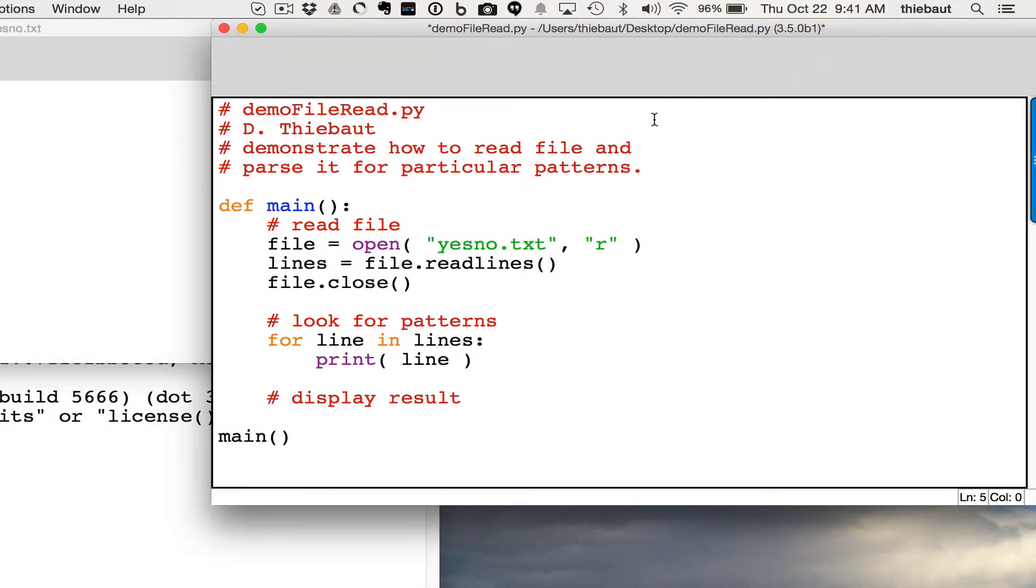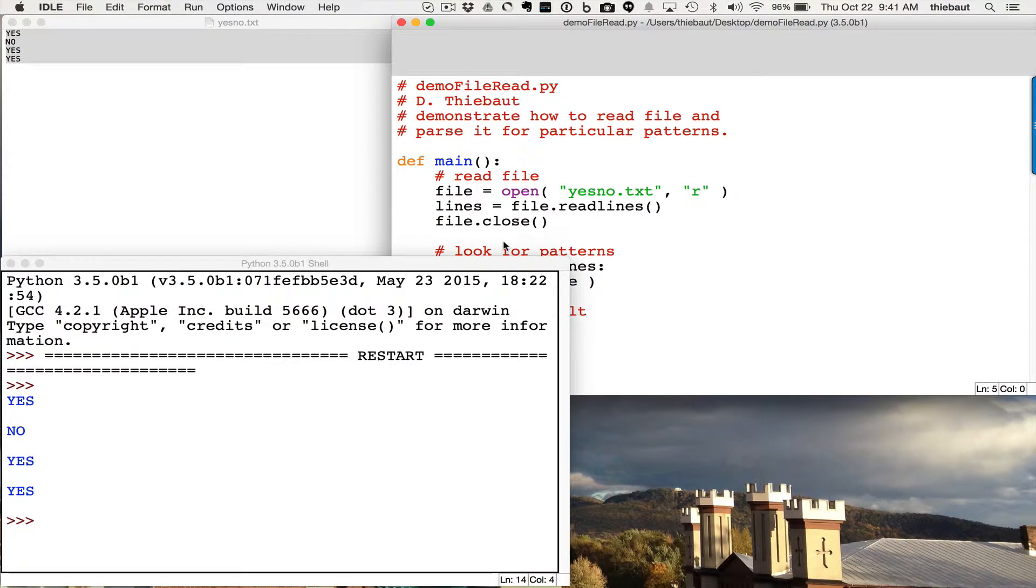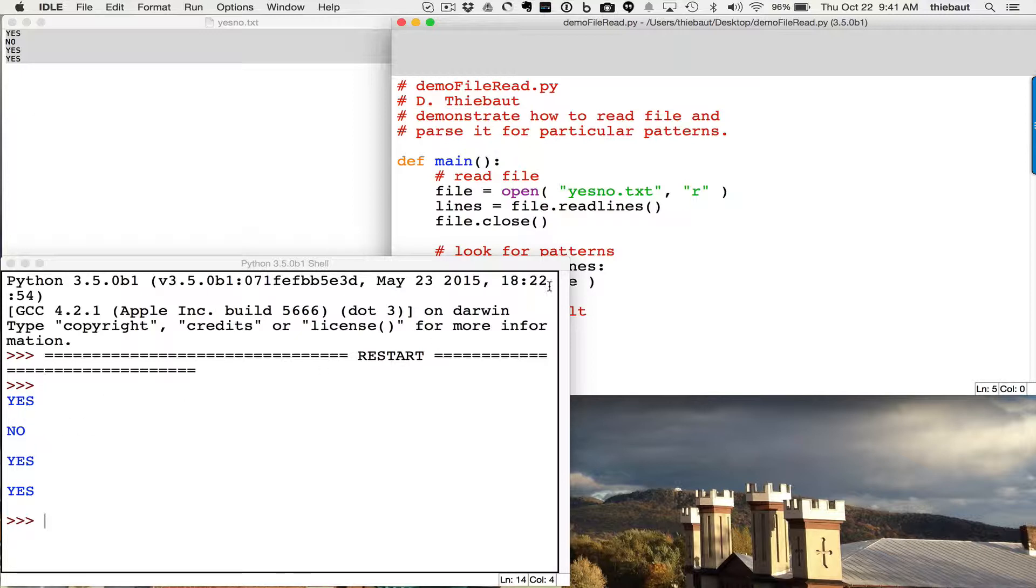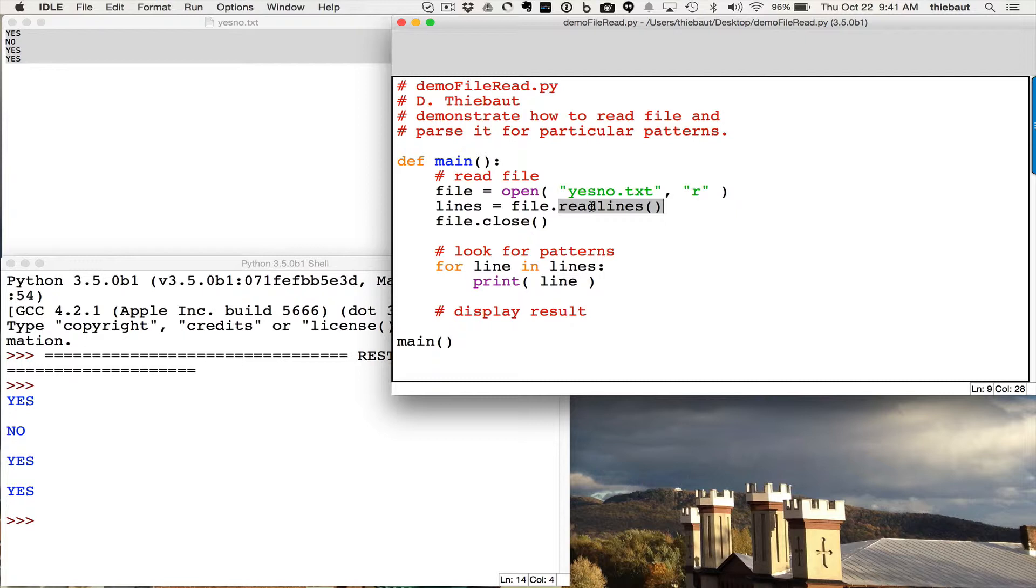And so here I've started, I have a skeleton program where I'm reading the file, and then I'm displaying each line of the file here. So if I run this, you'll see that I'm actually opening the file, and reading the file, and displaying each line. So I'm using ReadLines, because I want to be able to process each line separately, and you'll see I'm going to make that problem a little bit more complex as we go along.